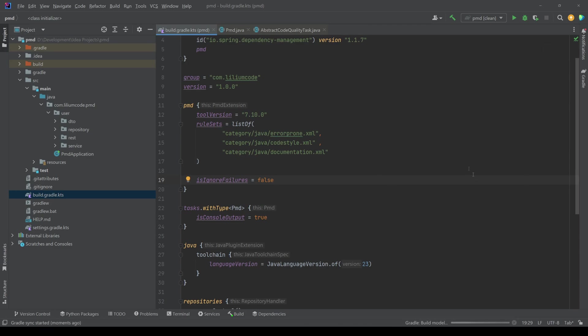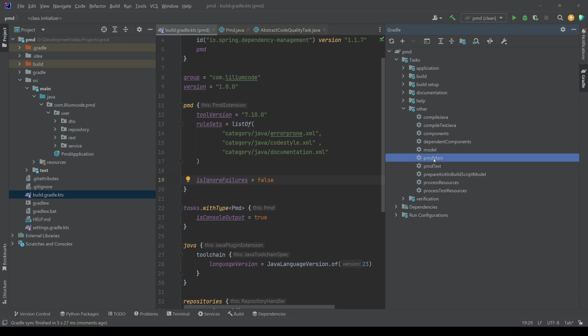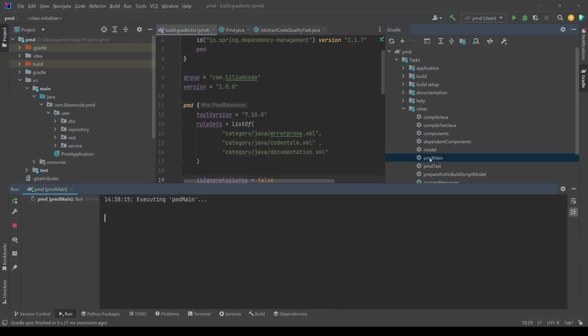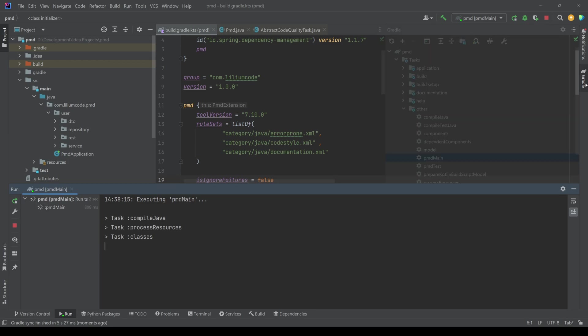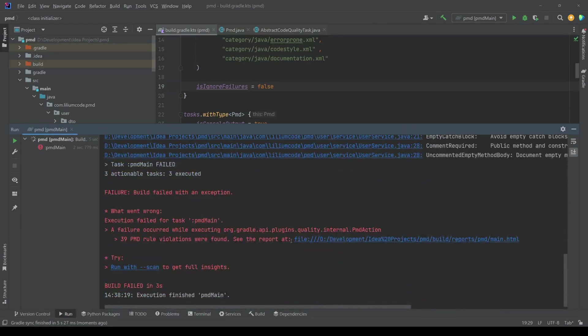Okay. So now we are refreshing our dependencies. And then the way we execute this is if we go to our Gradle here and within the root of the project, we have our tasks and then we have other, and then we have this PMD main for our production code and then PMD test for our test code. So if I double click this one, it will execute it for us.